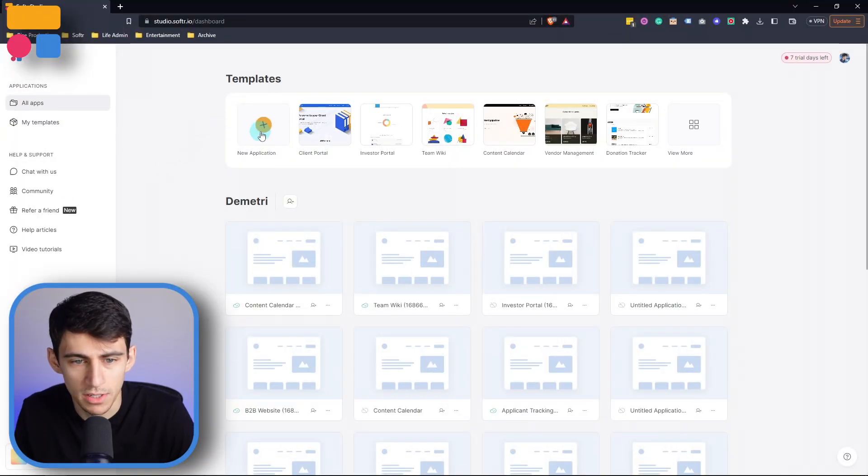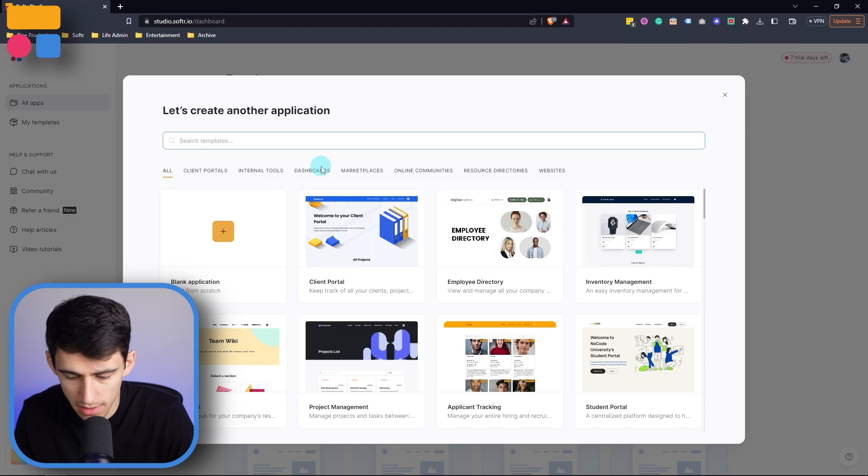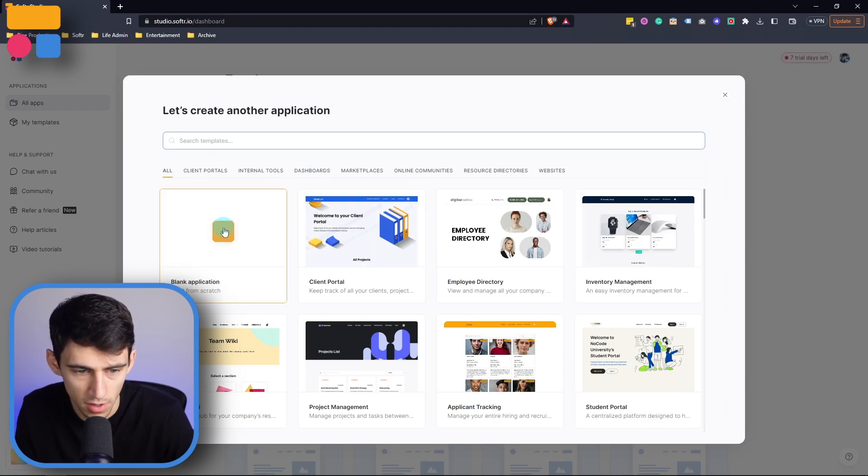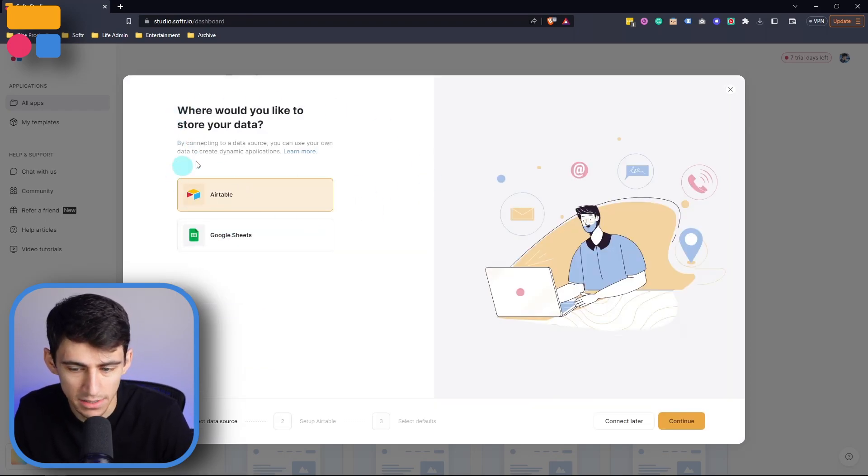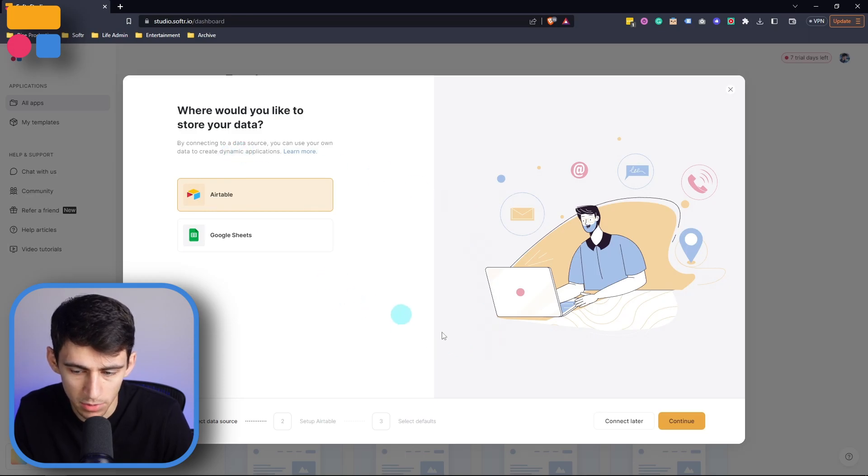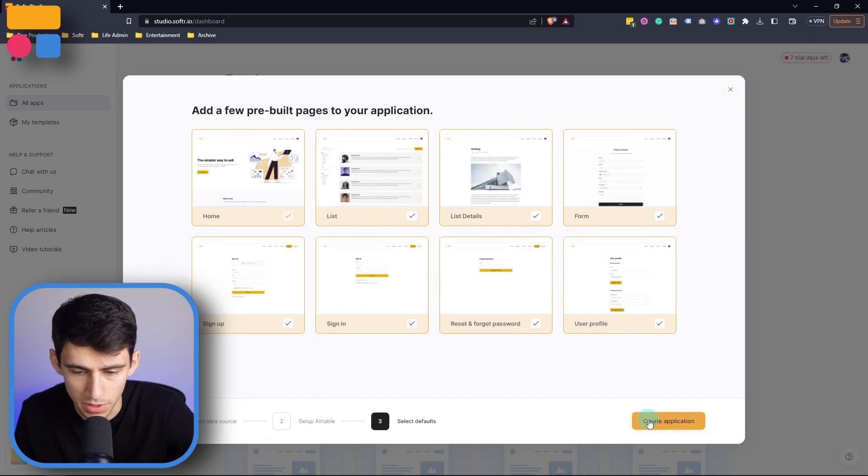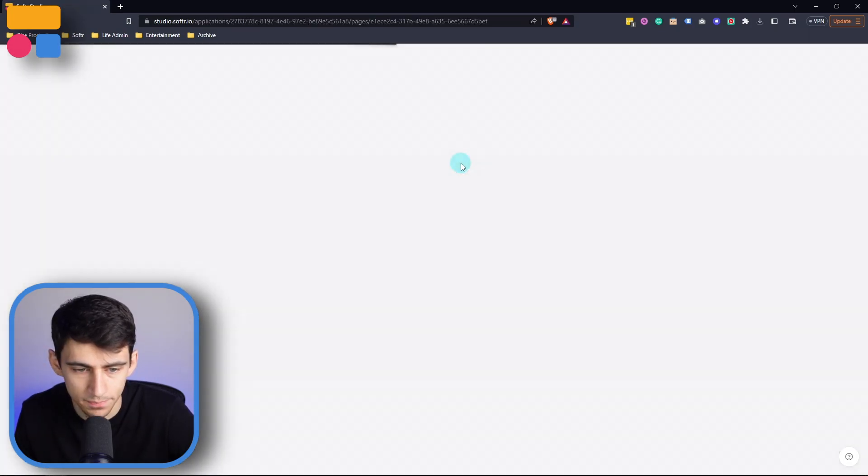Starting things off, I'm going to jump into a new application here and I'm actually going to start from a blank application. I am going to connect my Airtable by pasting my API key in here and then I'm just going to press create application. Now in order for you to understand signing in, I'm going to have to walk you through the different options that you have for signing into the platform.